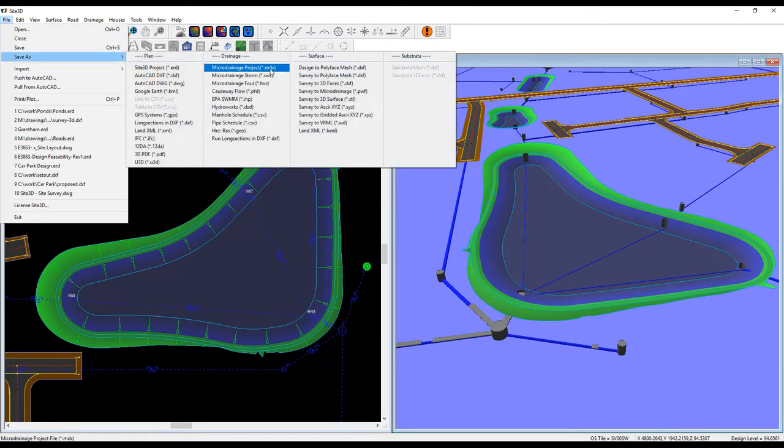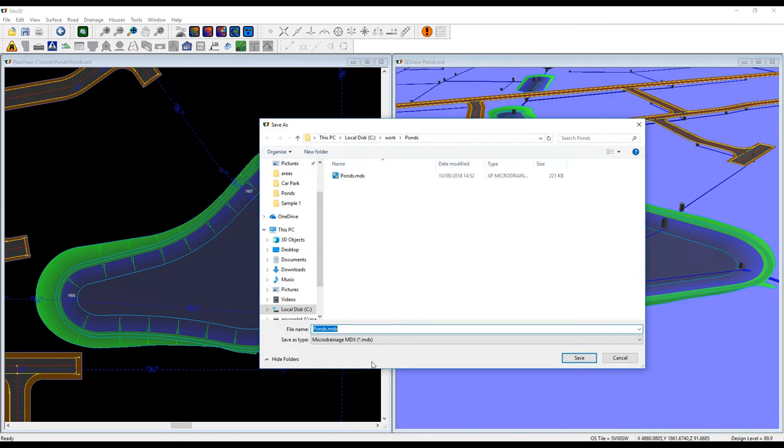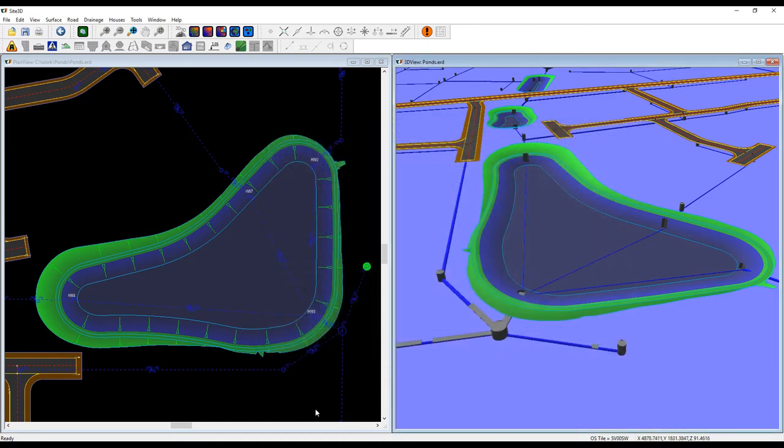To export that, save it out as an MDX file, choose the appropriate network, and then load that file up into micro drainage.